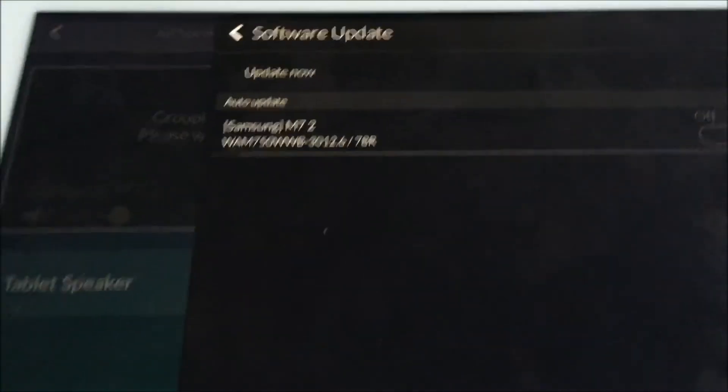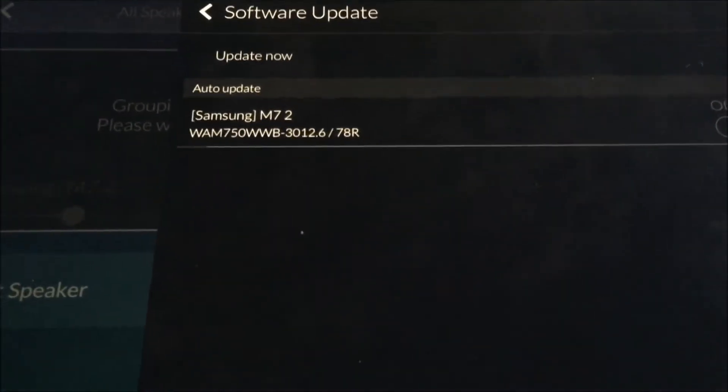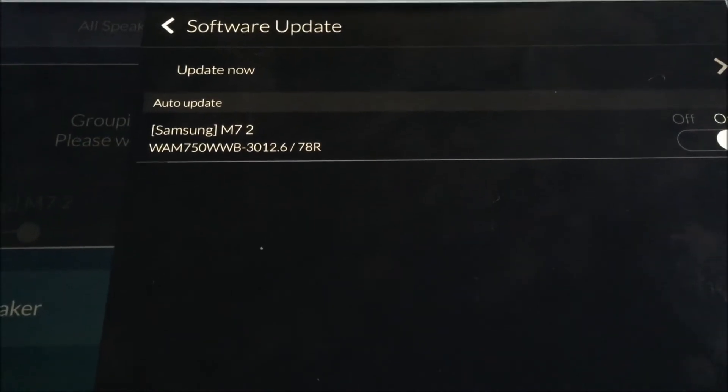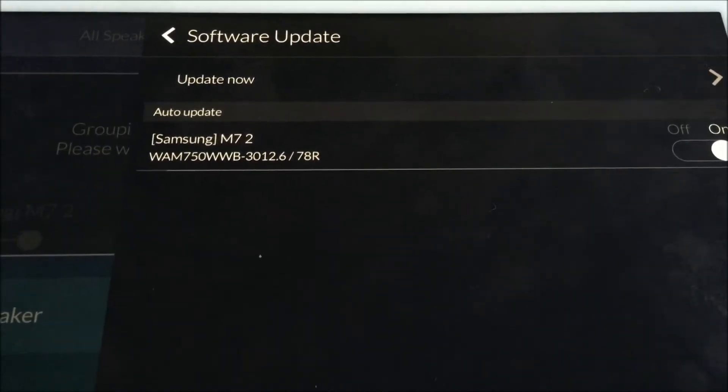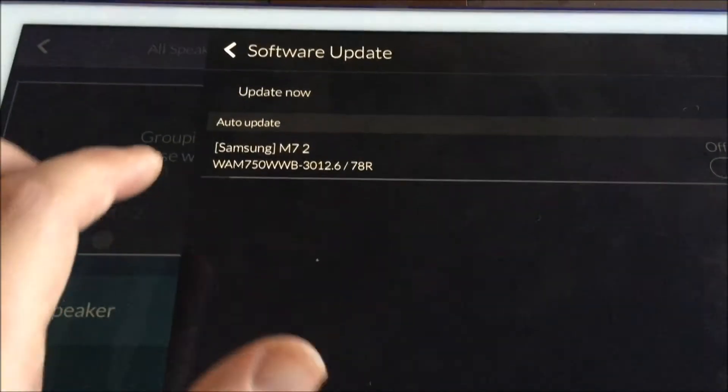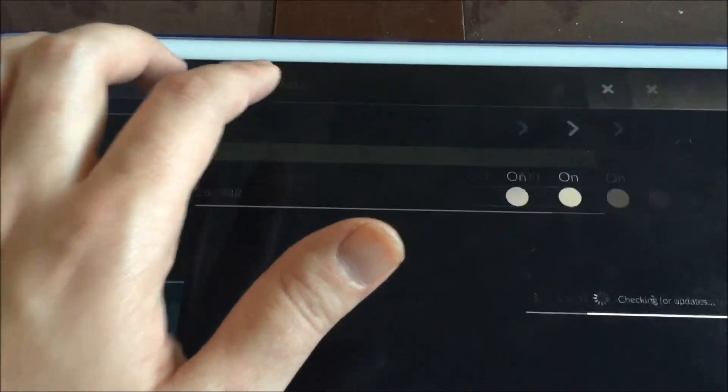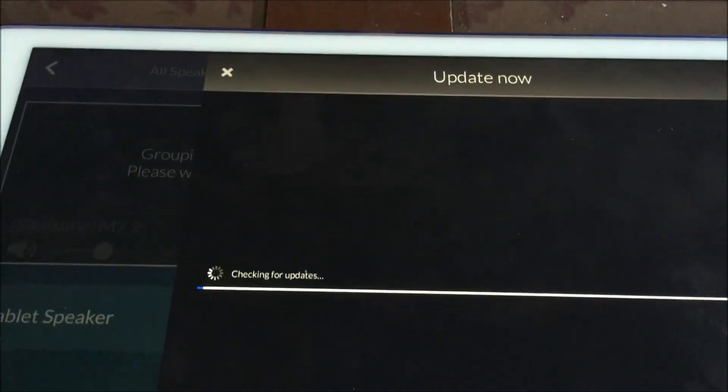It will currently tell you what its software is currently at. Simply press update now to force the update.